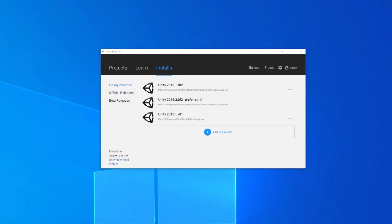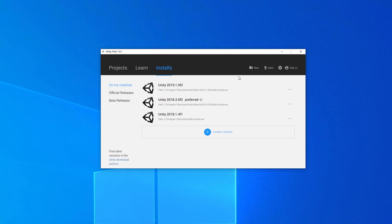First off, let's make sure that we update the Unity Hub. I'm on 1.61, and I've already gone ahead and downloaded the 2019.1. For me, it's the OF2 release. They may have released another patch, so make sure if you have an earlier version than this that you update at least this far.